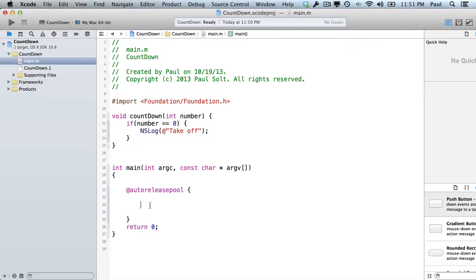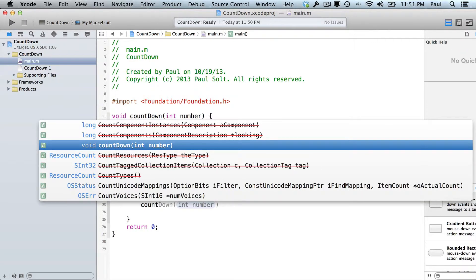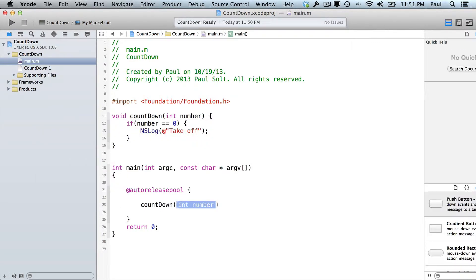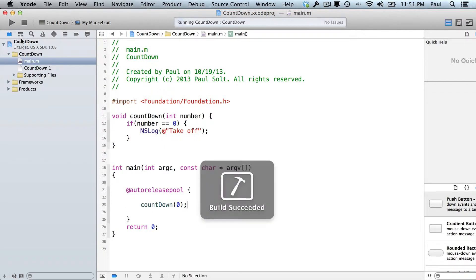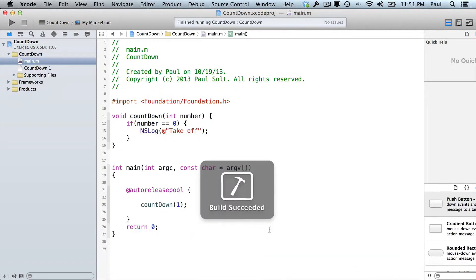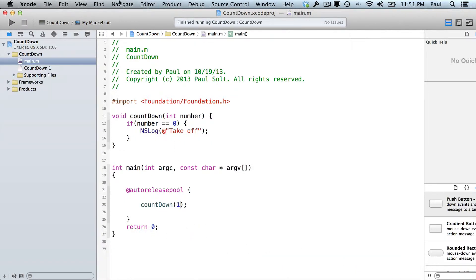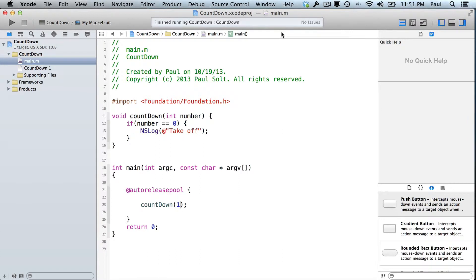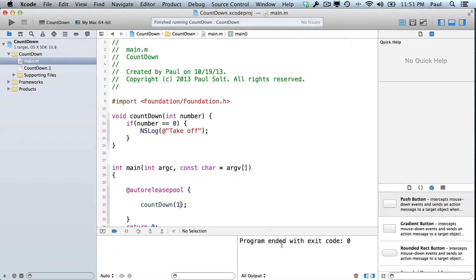So if I were to call this right now, we could go down to main and type countdown zero. If we hit the run button we'll see it says "take off". If I were to pass in one, we get no output — nothing appears in the bottom. It just exits with code zero. So nothing happened.